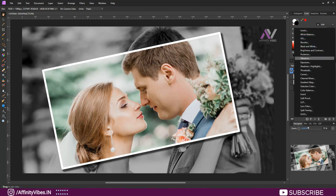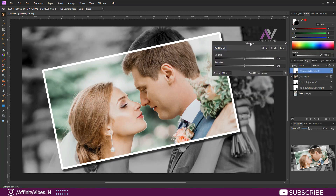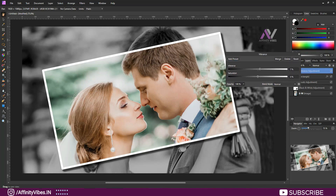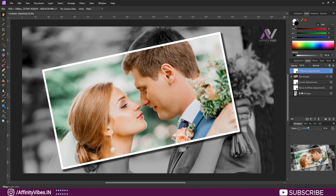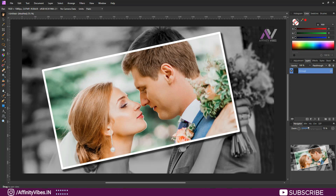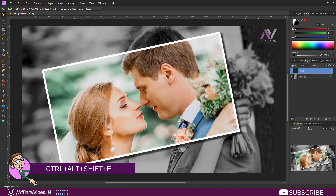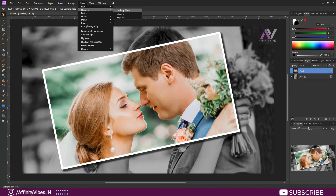Now add Vibrance. Then select all layers and put them in a group folder using Ctrl+G. Make a snapshot using Ctrl+Alt+Shift+E. Go to top, Filter > Sharpen > Unsharp Mask.